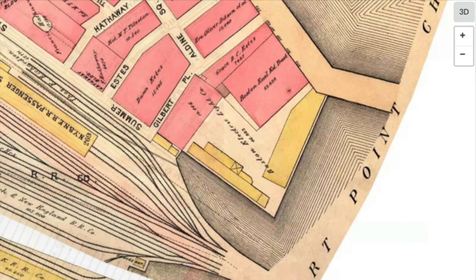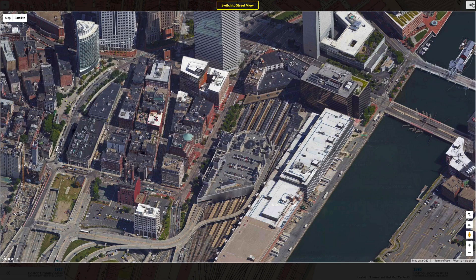Clicking the 3D button on the upper right gives you a 3D view of South Station today.